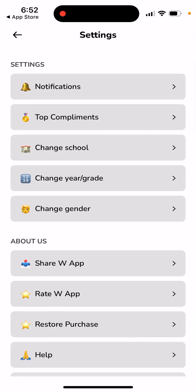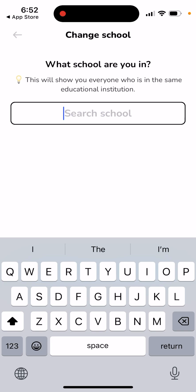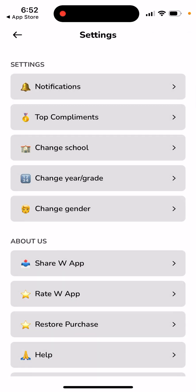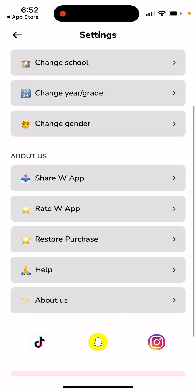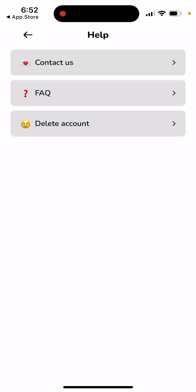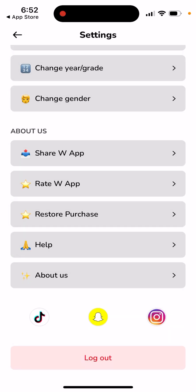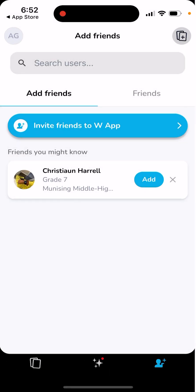In the settings, you can change your school if you made a mistake, change your grade, and change your gender. If you don't like the app, you can tap to delete your account and log out.